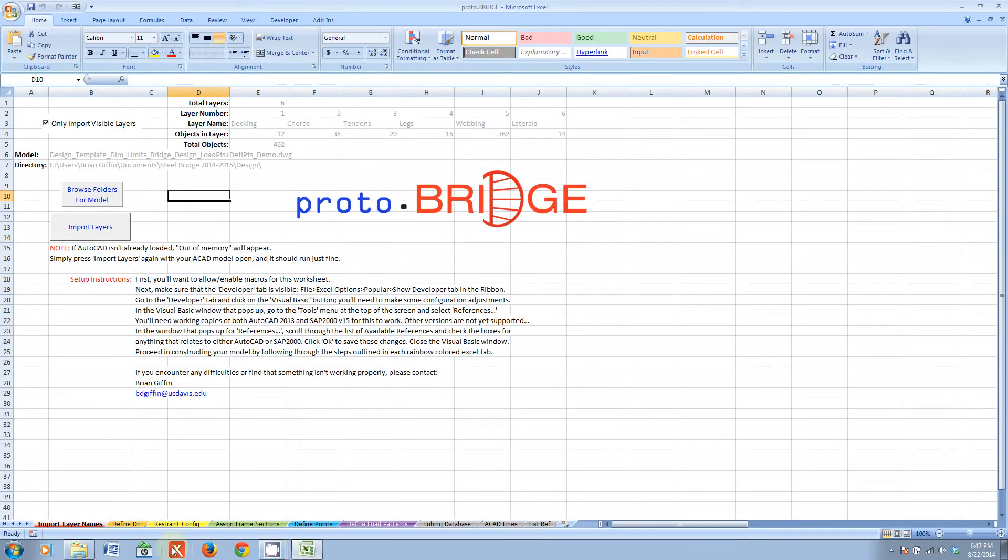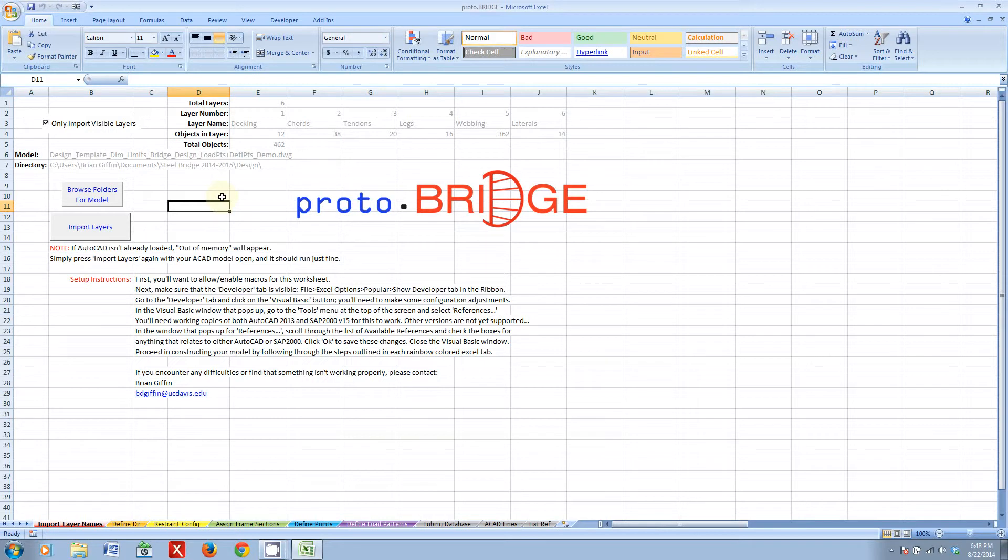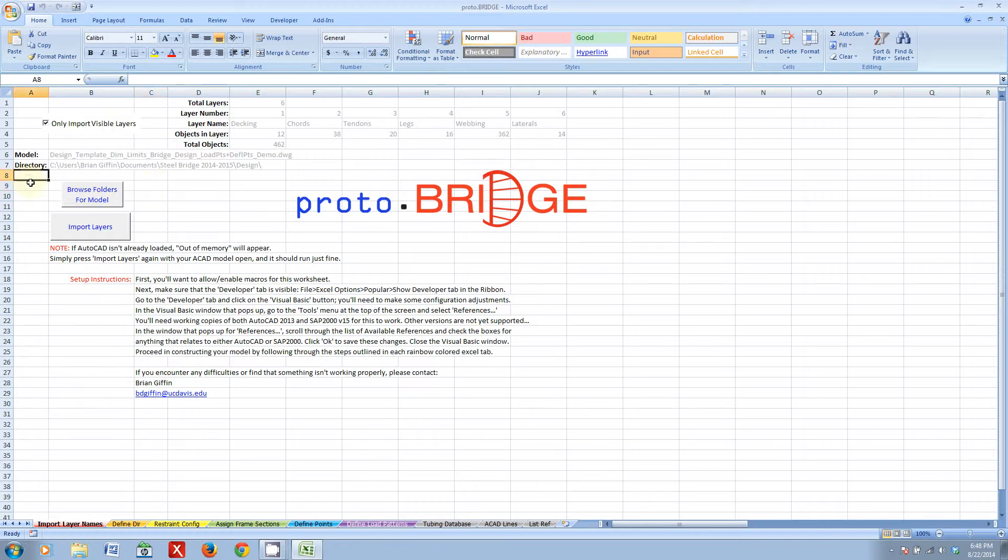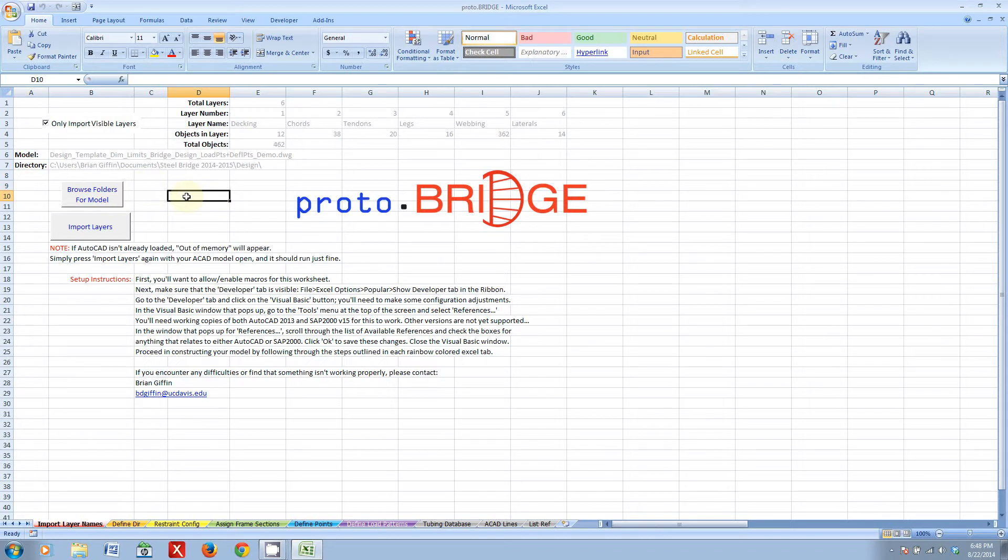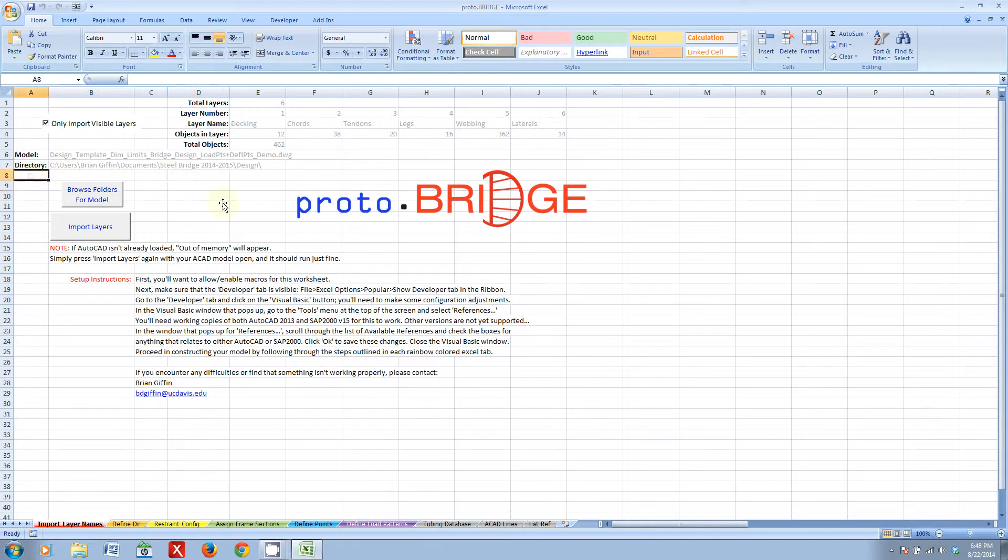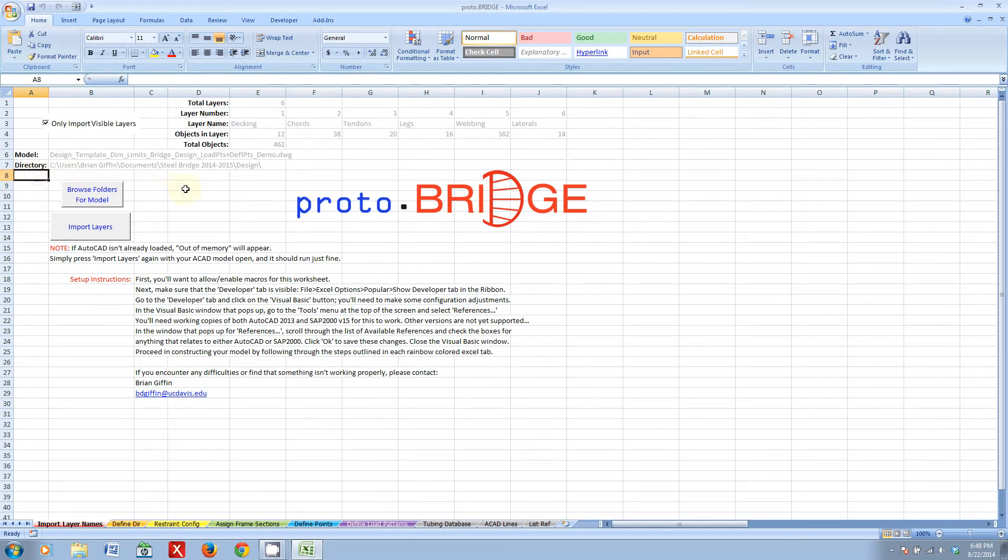Now, what does Proto Bridge do? Essentially, Proto Bridge is a means of really rapidly prototyping designs. The key thing here and the specialization of Proto Bridge is just model generation. You start with your AutoCAD model and if you recall all those lessons that we've trudged through, so many attempts to convert your AutoCAD model into DXF format and then import DXF layers into your SAP model. And then once you did that, then you had to assign the frame sections and assign the restraints, and then assign loads and all that nastiness. It takes quite a little while if you're creating a new model and it's very much not conducive to really quickly generating a new prototype design.